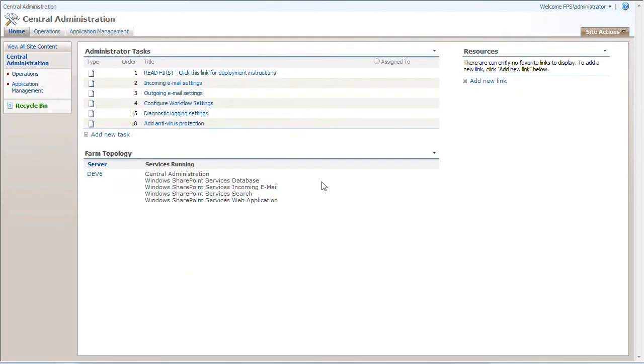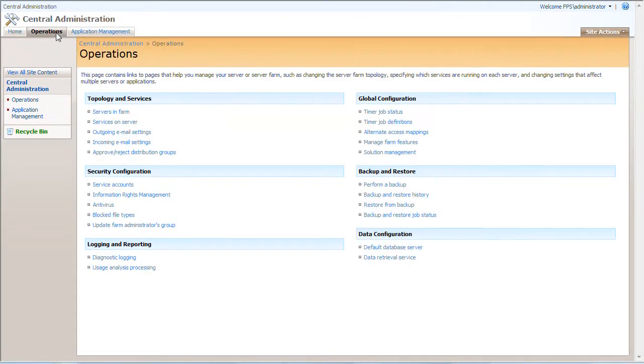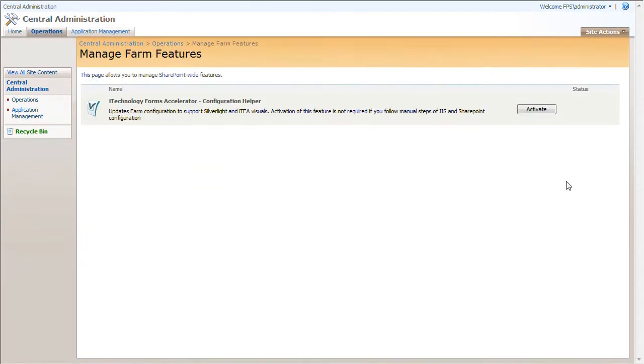It is in Central Administration again, Operations, Manage Farm Features section. Here is iTechnology Forms Accelerator Configuration Helper which I will now activate. Done.